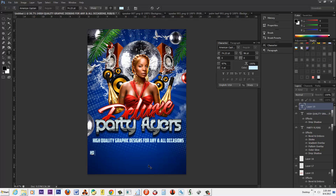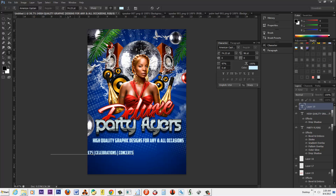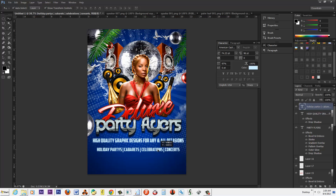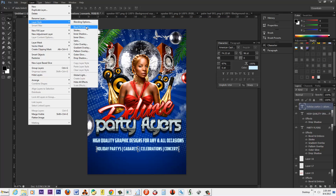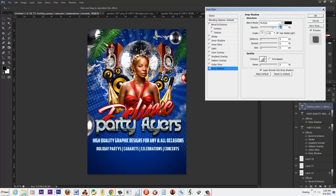Now what we're going to do is type in the types of things we do, like holiday parties, cabarets, celebrations, concerts — before I get too far, let's see how much information we got here. That's cool. Weddings, anniversary, reunions — you can pretty much put whatever information you want on there. I'm going to keep the layer selected and put a drop shadow on there, and we're going to make the drop shadow black.